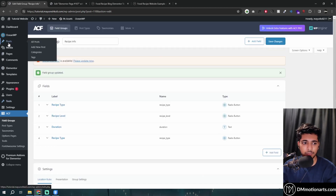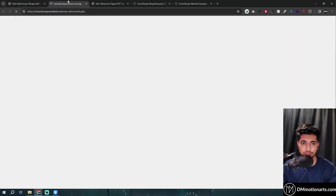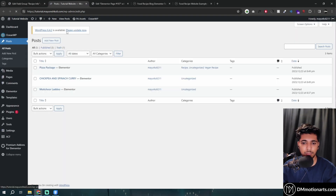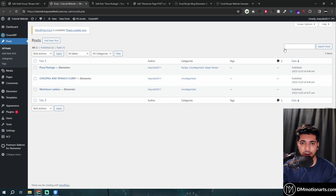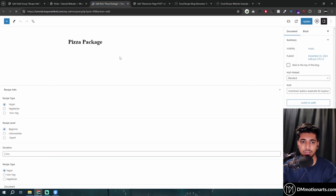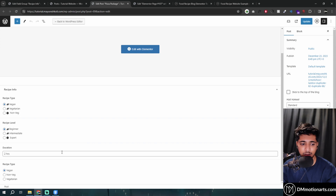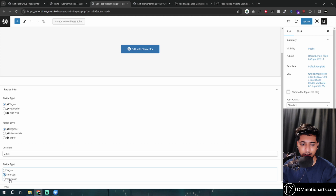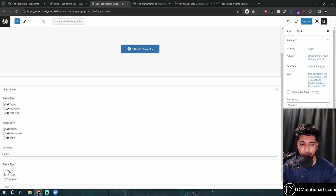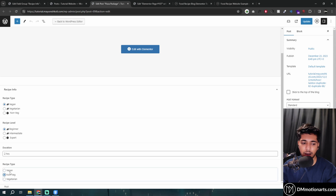Then we go into a post — I've already created three. You can check the tutorial where I created this whole website. This is something I've already added, but this is the field we just added. You can see vegan, non-veg, and vegetarian. The issue is we actually want to use icons with it — we want to show some icons alongside it.